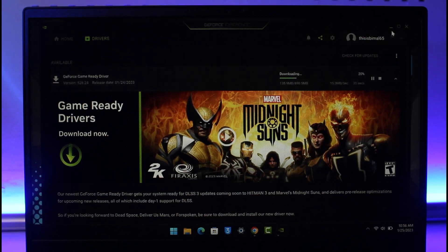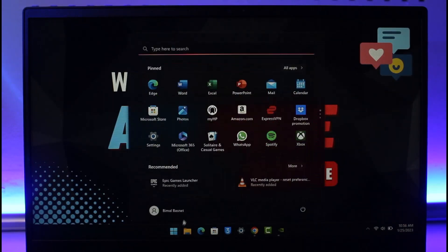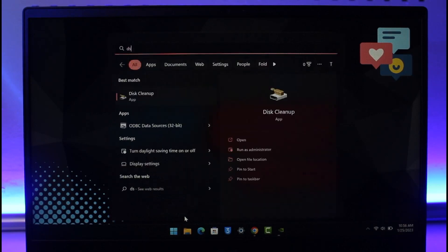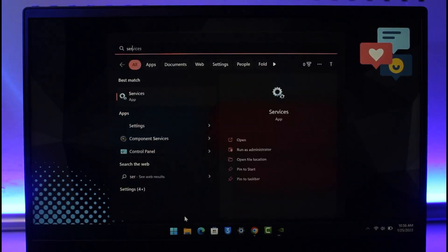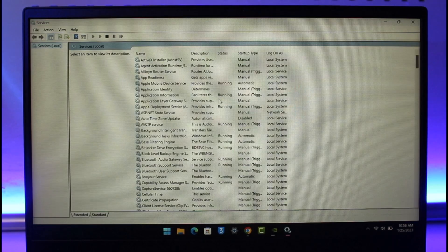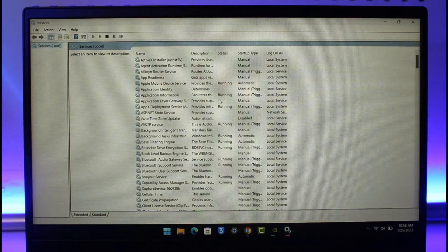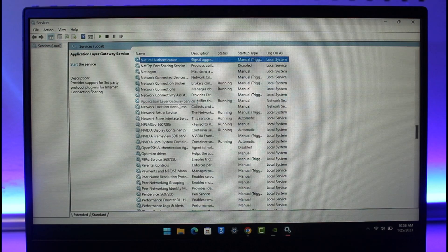If it still doesn't solve, there is also one thing that you can do last but not the least, and that is simply open the Services application. Just type in Services in the menu box and open up the Services app.